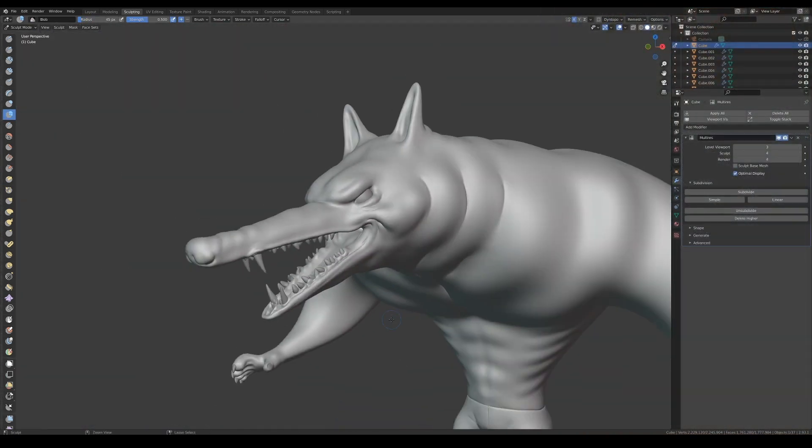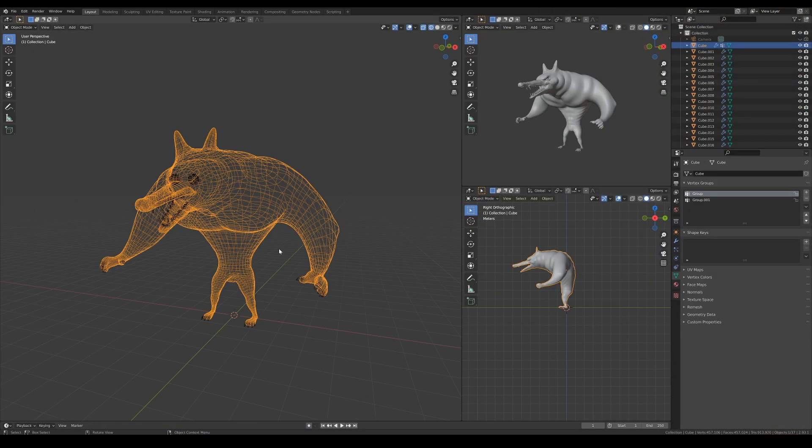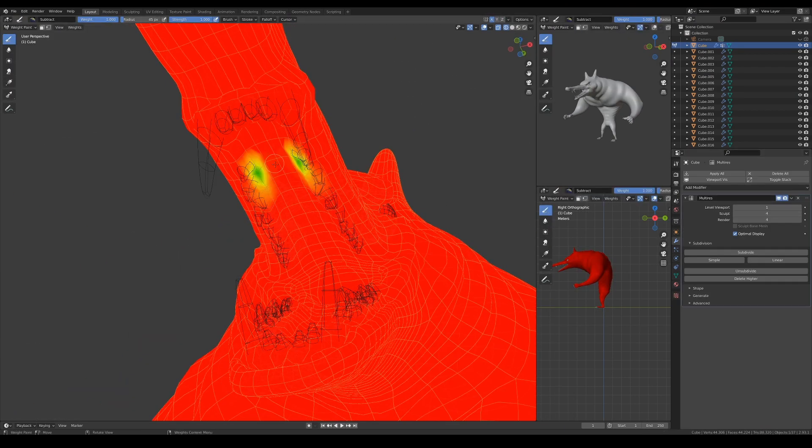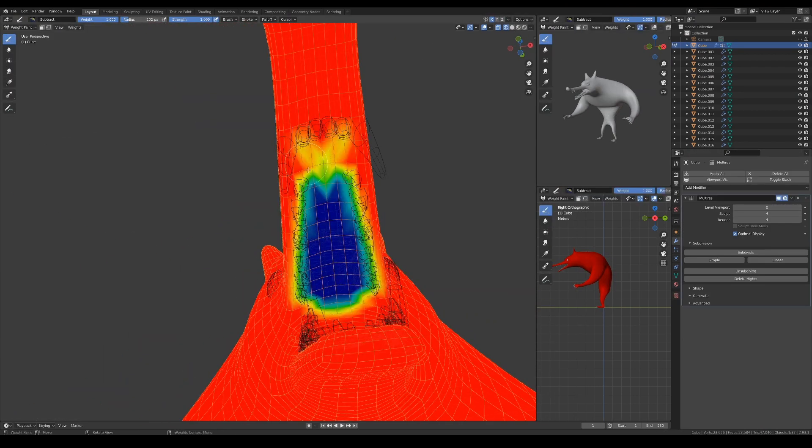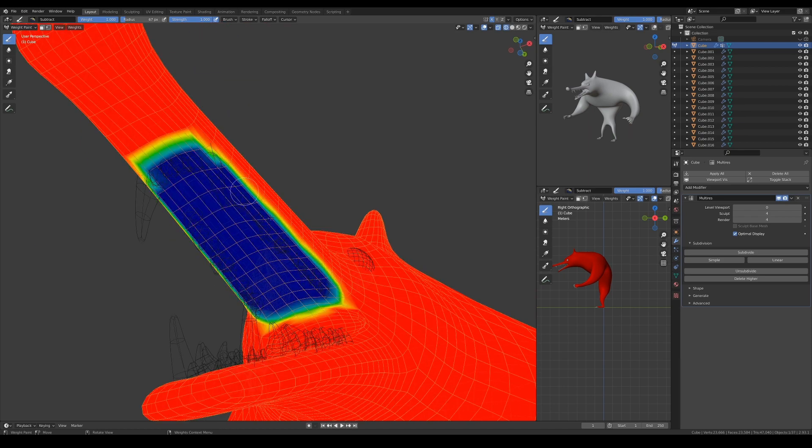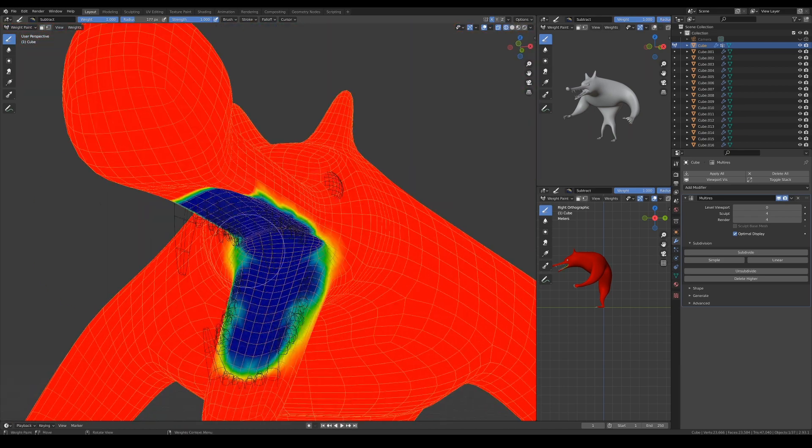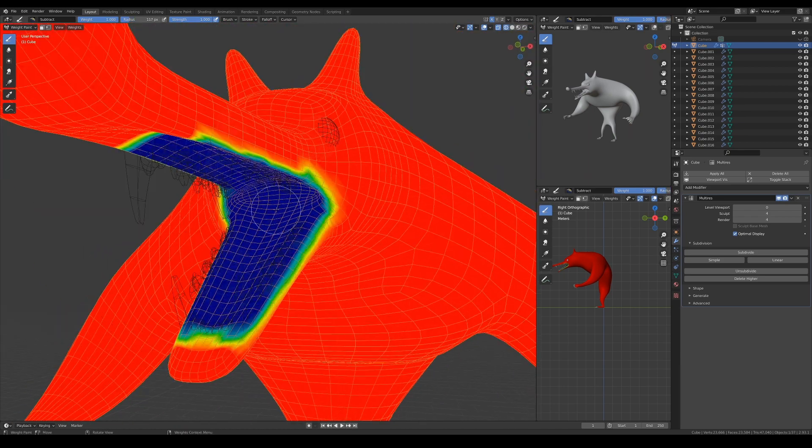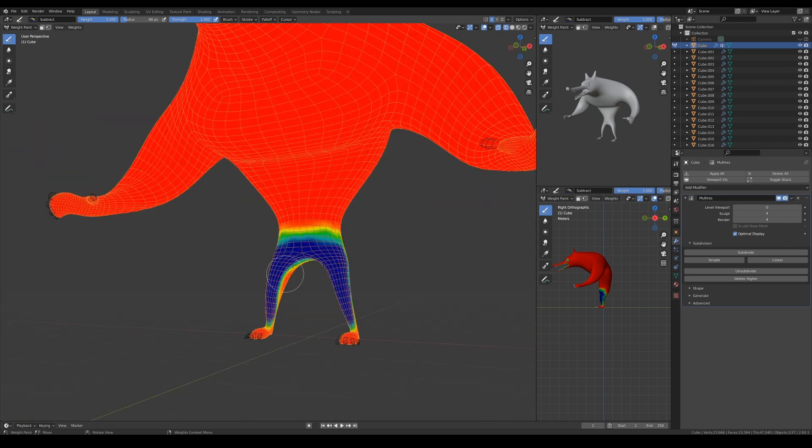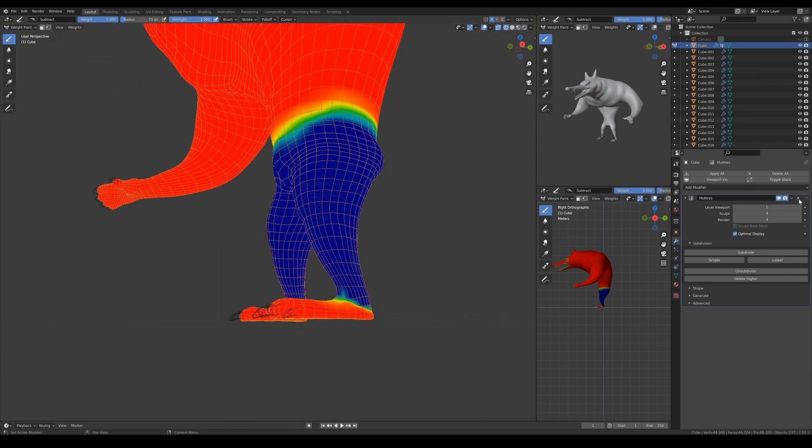Once that's done, I added a couple of vertex groups for what's going to be used for the hair particles. The first vertex group is going to be the density map for the hair. So for this, I'm going into edit mode to select all the vertices and assign them to this vertex group.